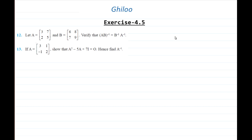We are given that A and B are matrices of the same order, that is 2 by 2. We need to verify that AB whole inverse is equal to B inverse times A inverse. Unlike our guess — many of us would think that AB whole inverse equals A inverse B inverse — this is unfortunately not the case for matrices. AB whole inverse equals B inverse A inverse.